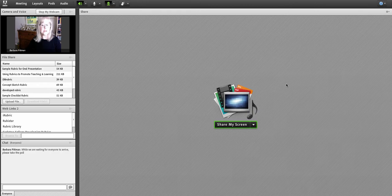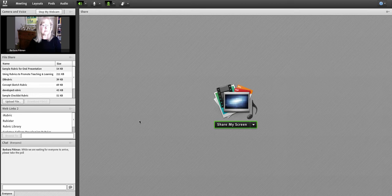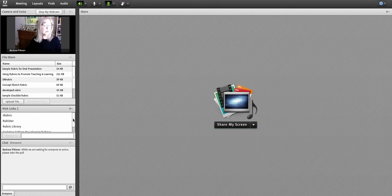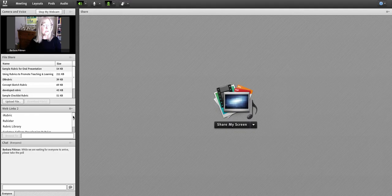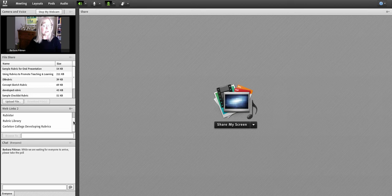And then the rest of the webinar would be me sharing things from my screen. So sometimes I would be sharing websites and I'd have a pod over here with links to the websites that we were going to go to. And that would give the faculty who were attending a chance also to click on those links on their own computers and to save those for future use.